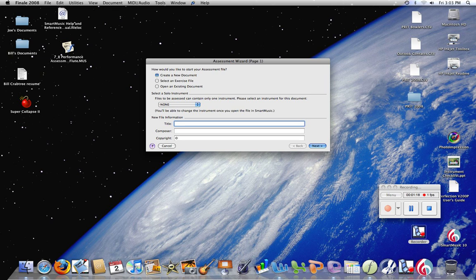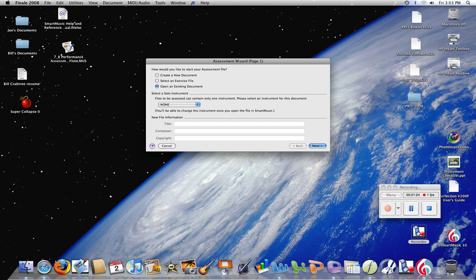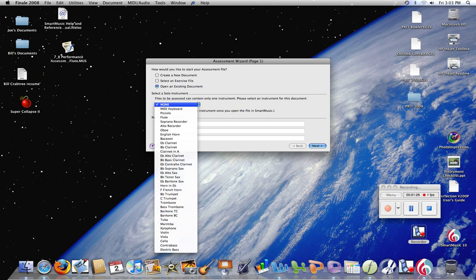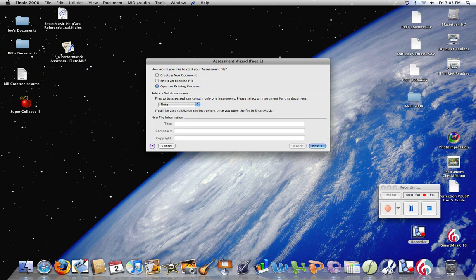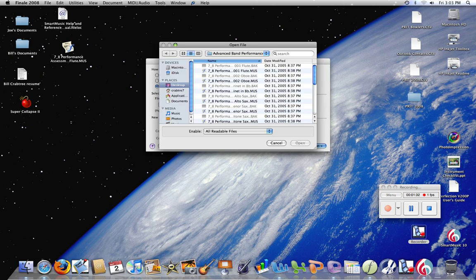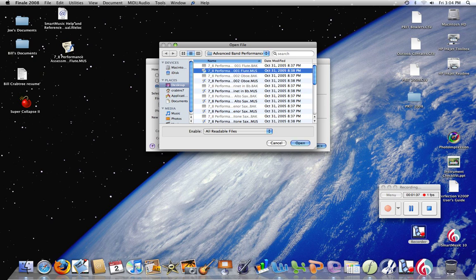Next, we want to select the instrument for the document. In this case, we're going to work on a flute part, so we're going to click Next. Then we want to find that file. Here we have the flute part—click it, open.